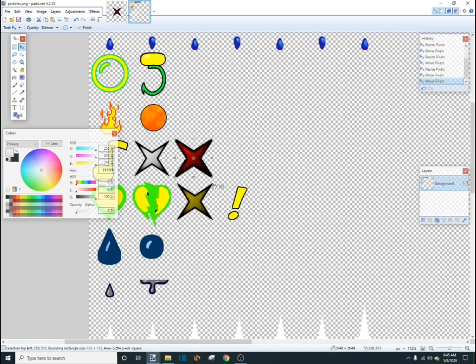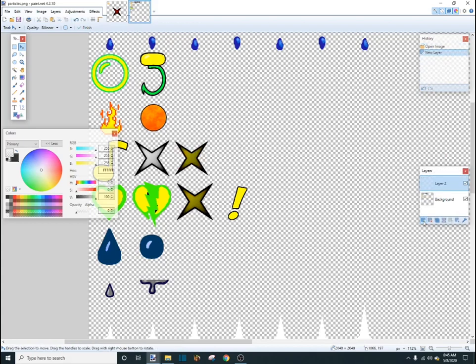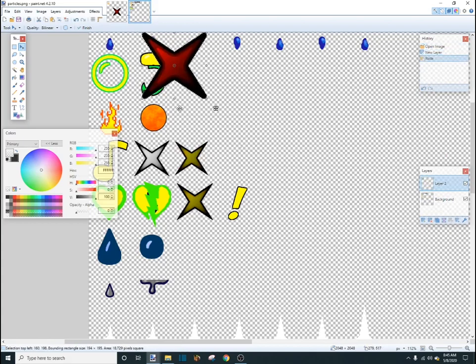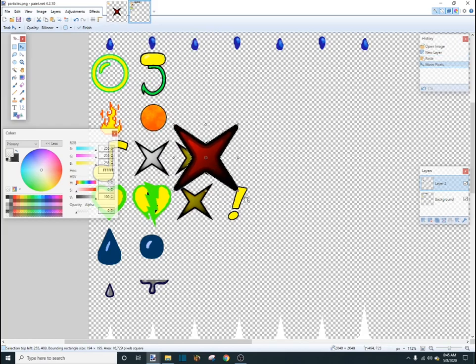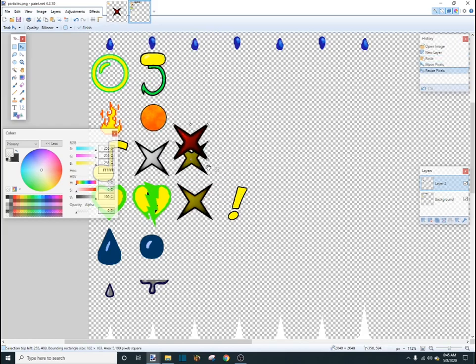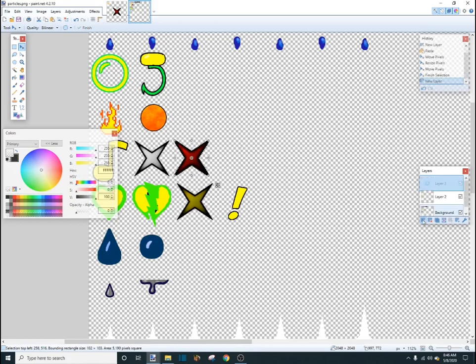So, now we want to copy. Oops, I didn't add a new layer. So, we want to add a new layer. Control V. And, then resize it down to the size of the other particle. And, then another new layer. Control C, control V.